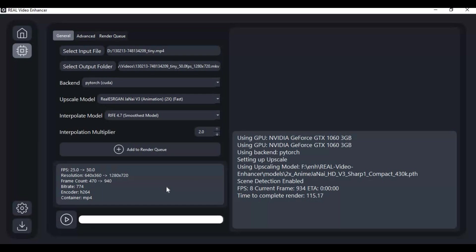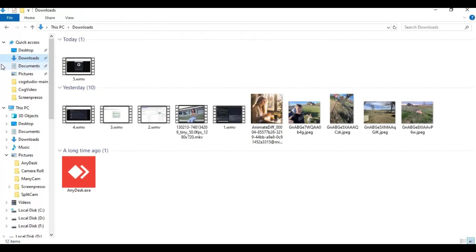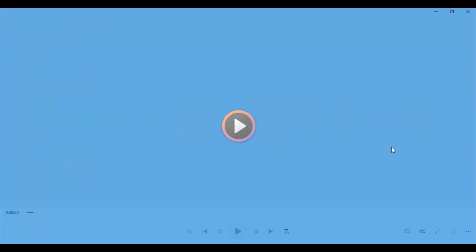When it's done, your video will be in the output folder you chose. I hope you like this video. If you got any questions or requests, comment. Don't forget to subscribe to my YouTube channel. Take care.